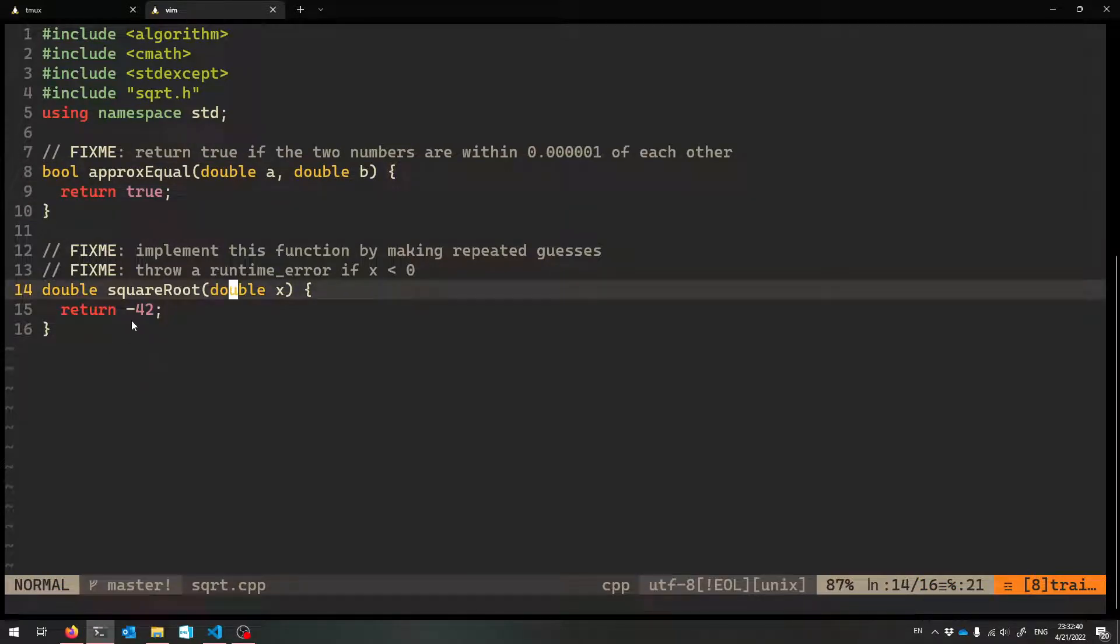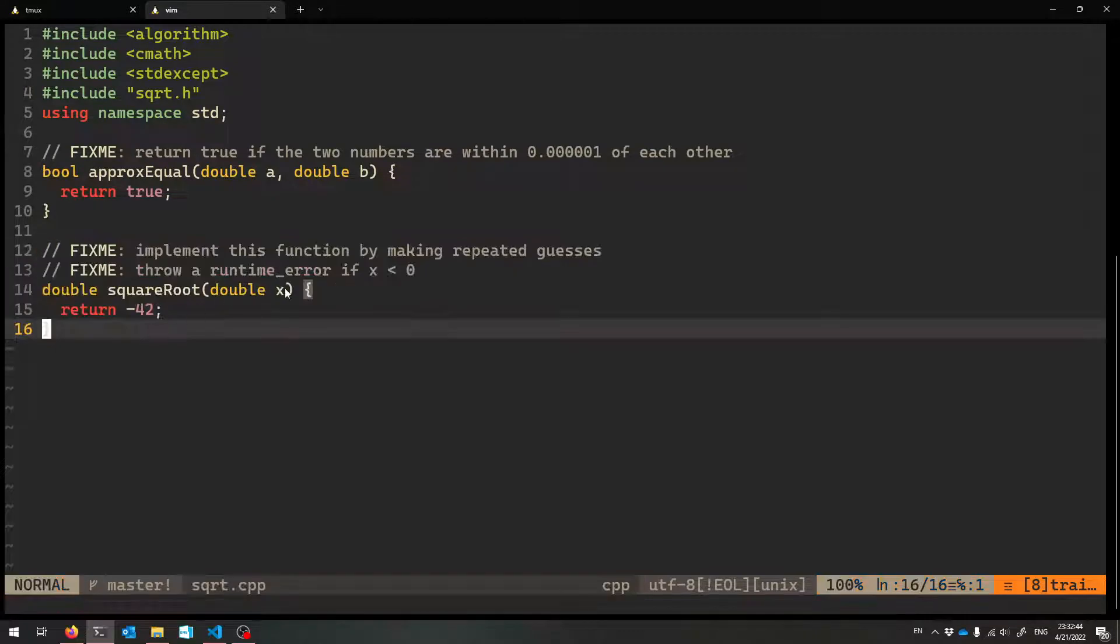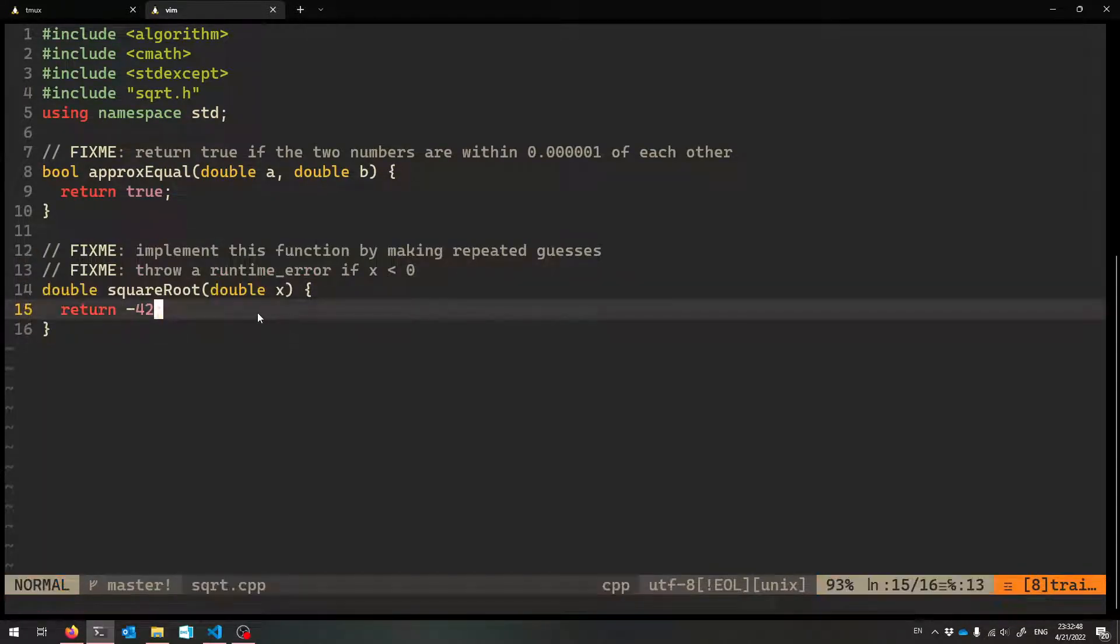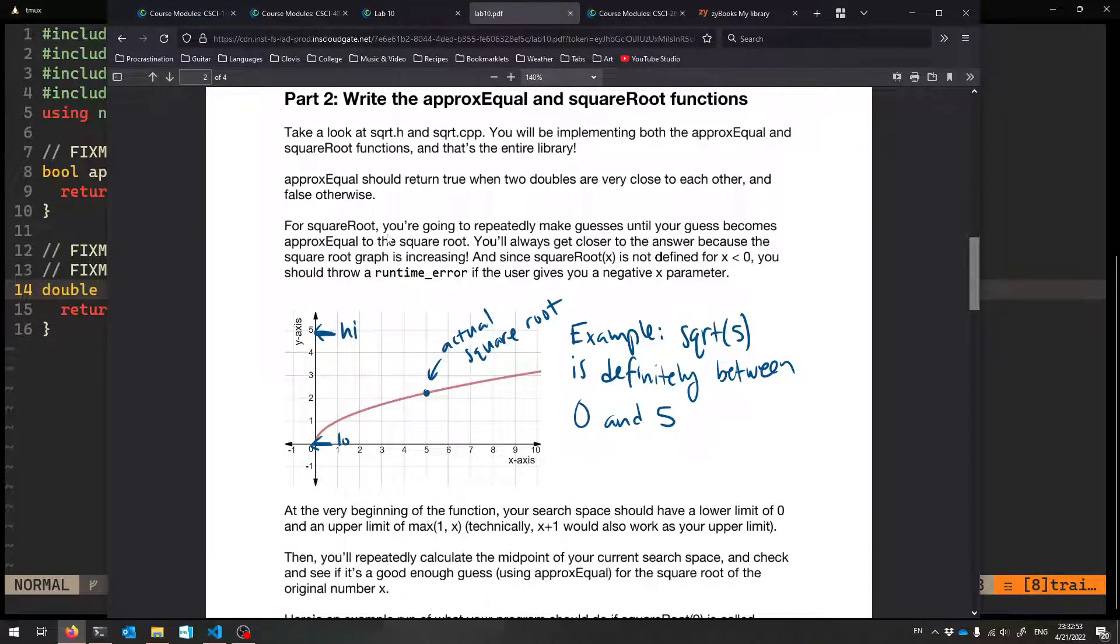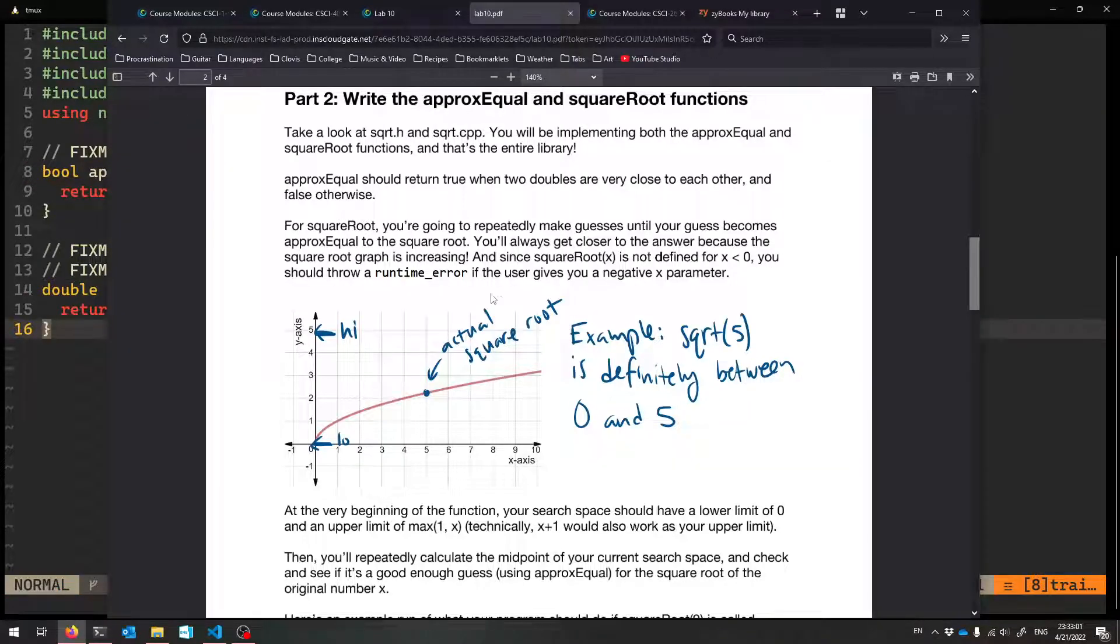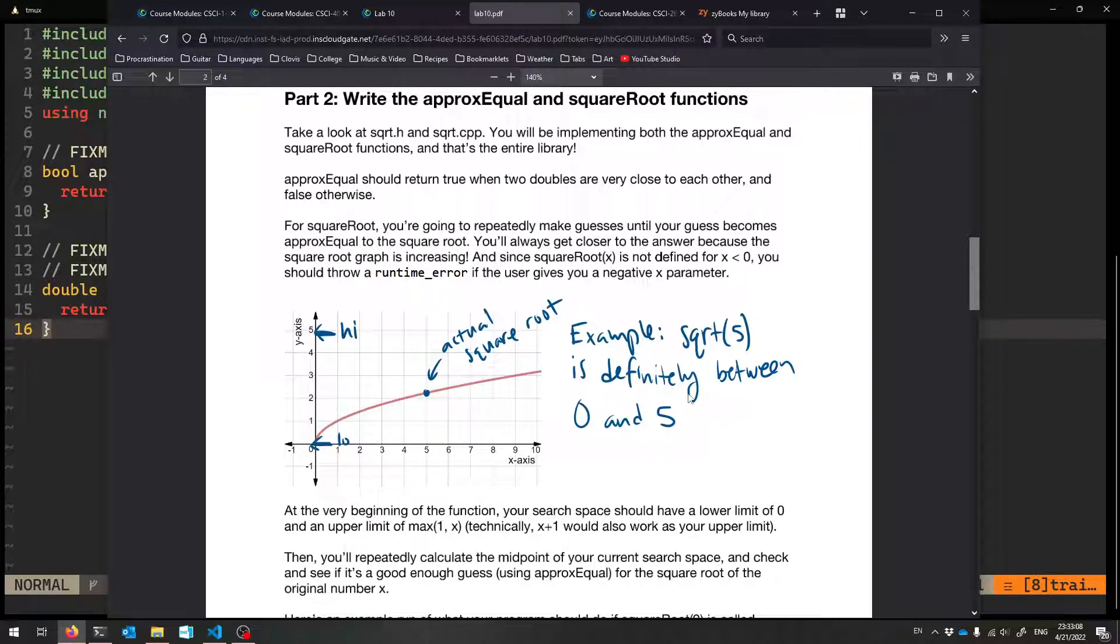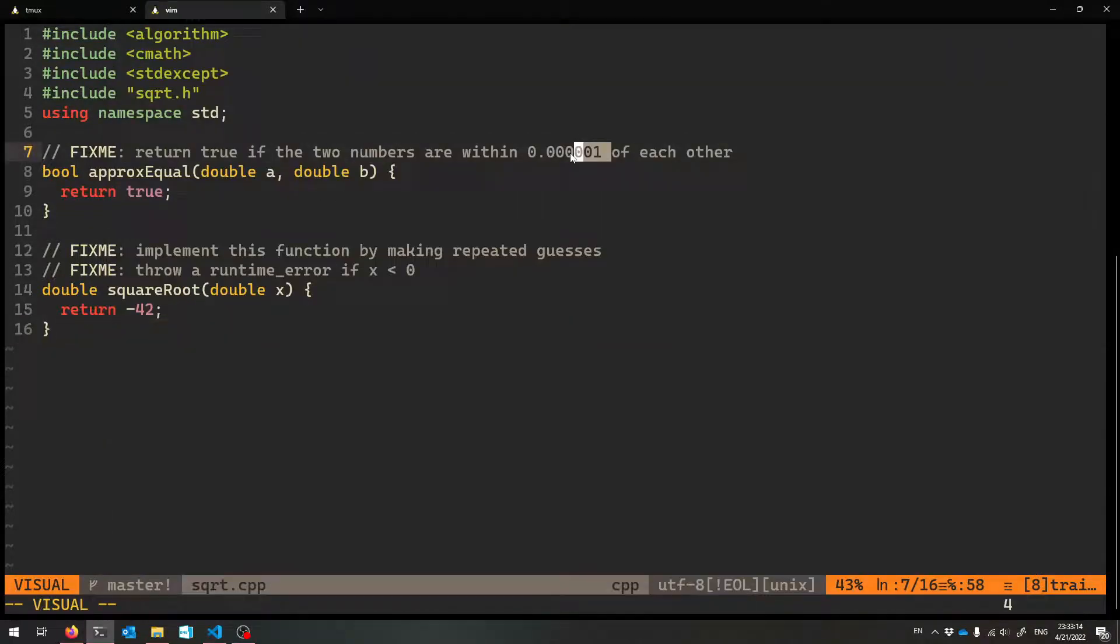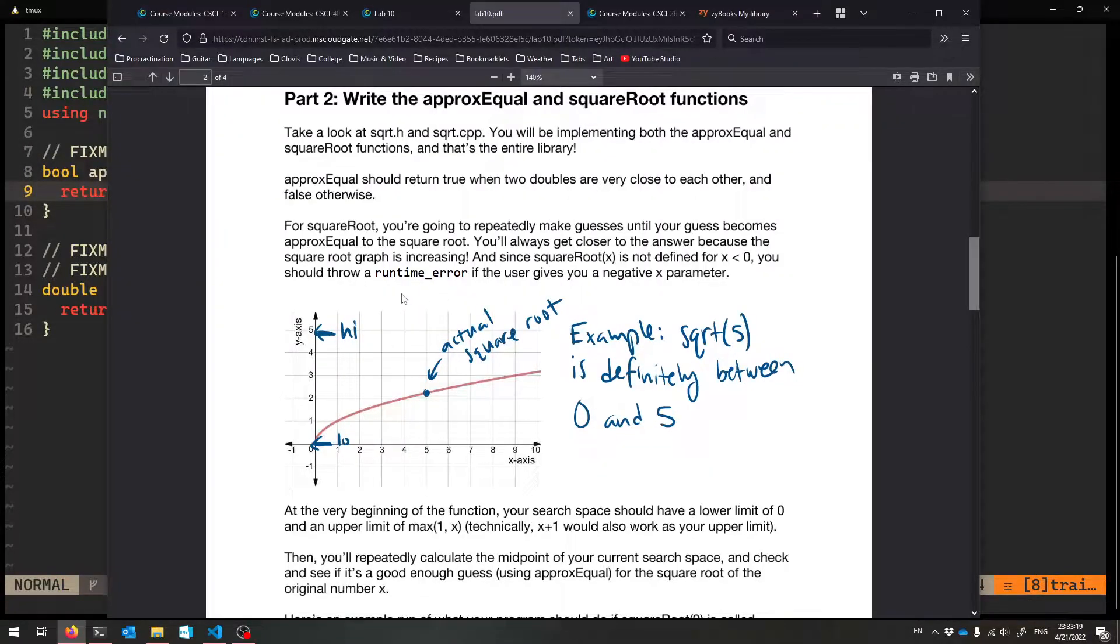And then the main work that you'll be doing is in the squareRoot function. You get a number, and you calculate the square root of that x, and you give back that square root. So here's what you do, just like what we were talking about in class. You're going to make guesses until your guess becomes approxEqual to the square root. You're going to keep getting closer and closer because you're going to hone in on the correct value. You're always going to have your search space, and eventually your search space is going to be so small that you are within 0.00001 of the right answer, and that's when you give back that answer.